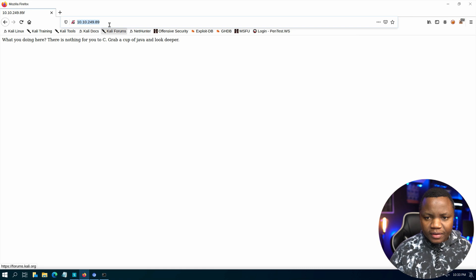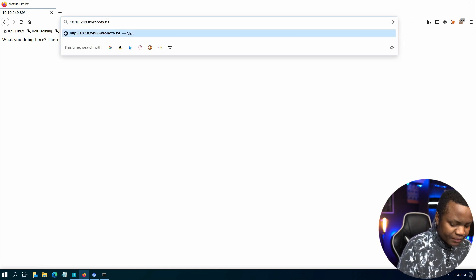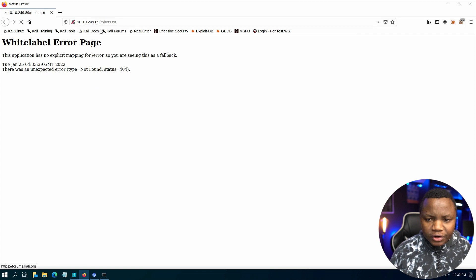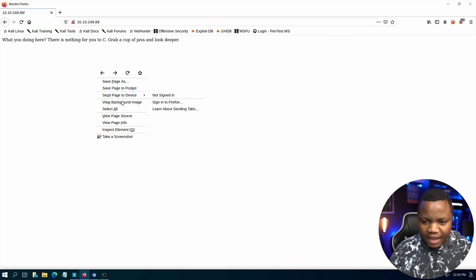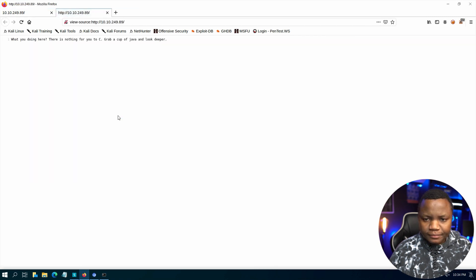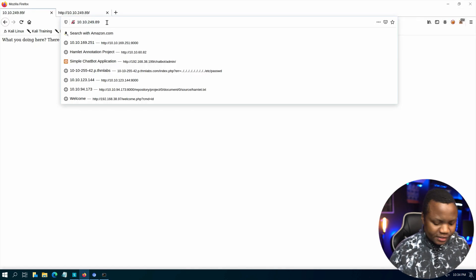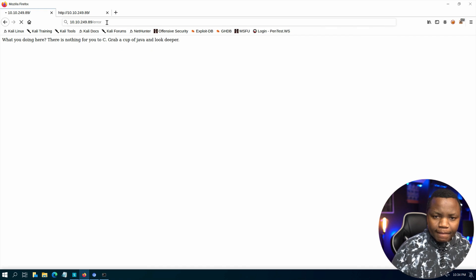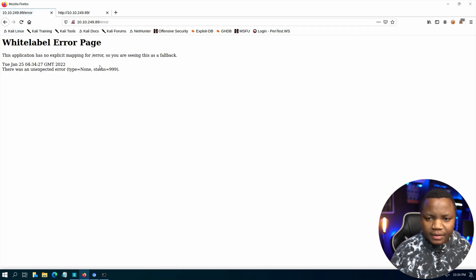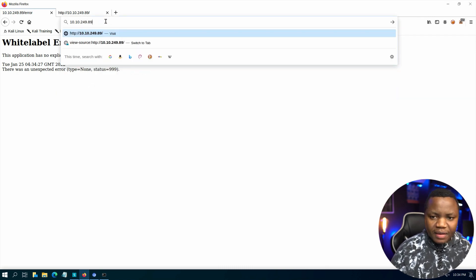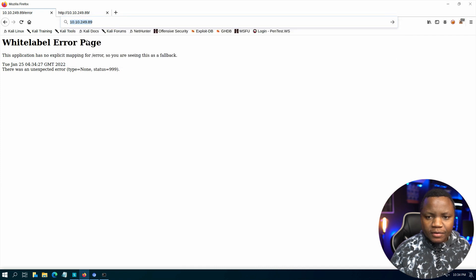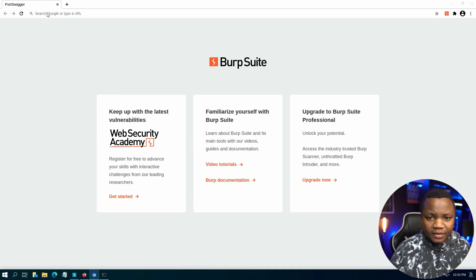While gobuster is running, let's also enumerate the website further. Do we have a robots.txt? No, we don't. What's in the page source? Sure enough, there's really nothing there — this thing is not talking much. Gobuster found a /error path but it's just a bunch of nothing. Let's look at this request via Burp Suite — maybe we'll be able to see something interesting.